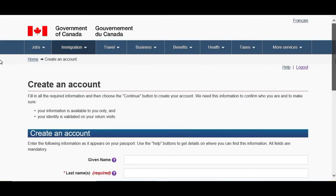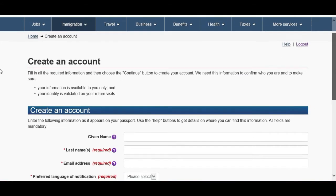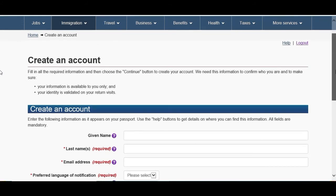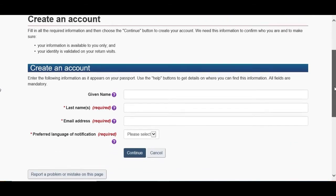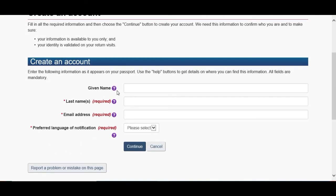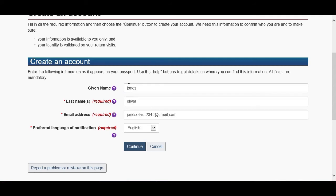And then there's a little more detail we have to fill over here. We have to fill the given name, last name, email address, and preferred language. Prefer English language. You fill that information, after that click Continue.